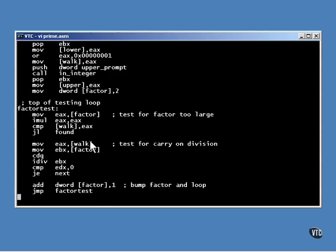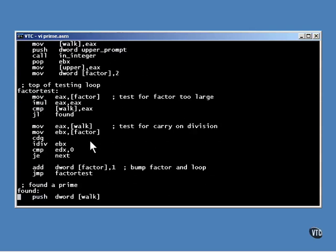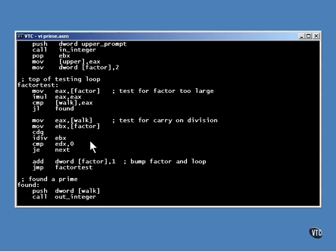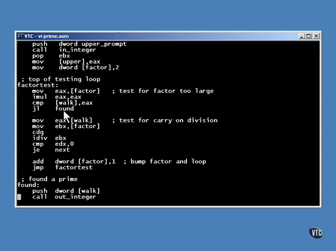The loop starts out at its very top by testing for the size of the factor. If the factor squared is larger than the number being tested, that means that no factors of the number have been found. So we have found a prime number. On the other hand, if it's not too large, we drop through to the code below.